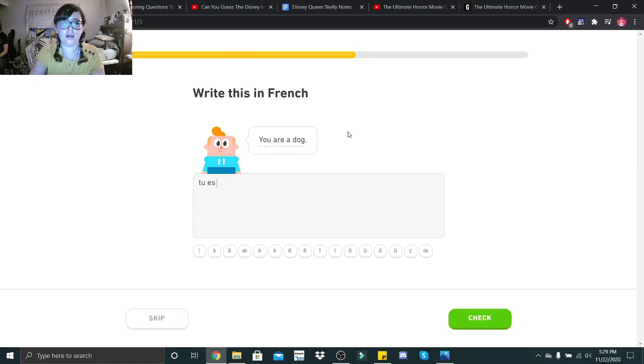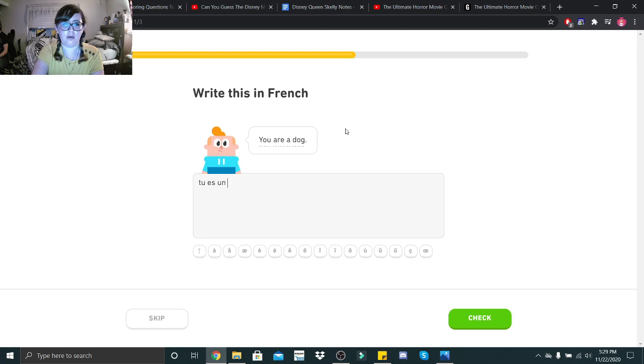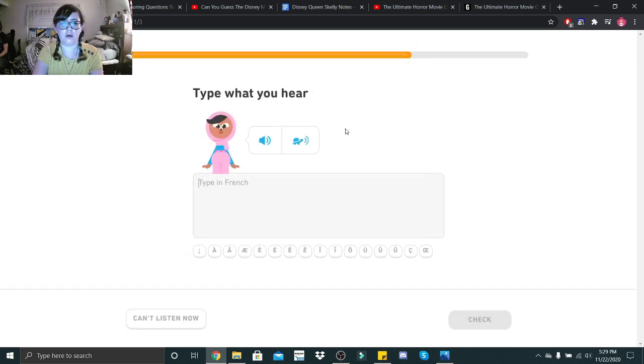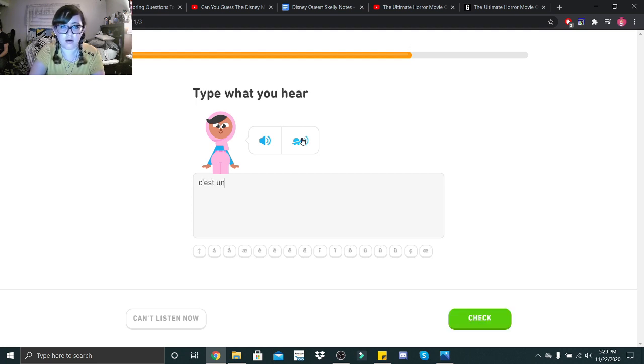Tu es un... Is dog feminine? Un... No. Would help if I use the spacebar. C'est un chat. Excuse me? C'est... Un chat.